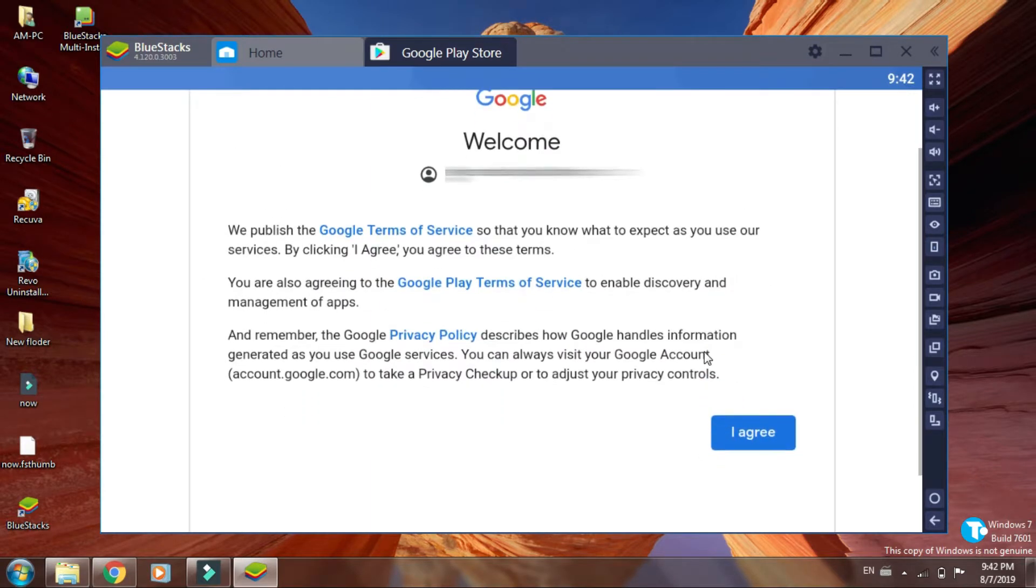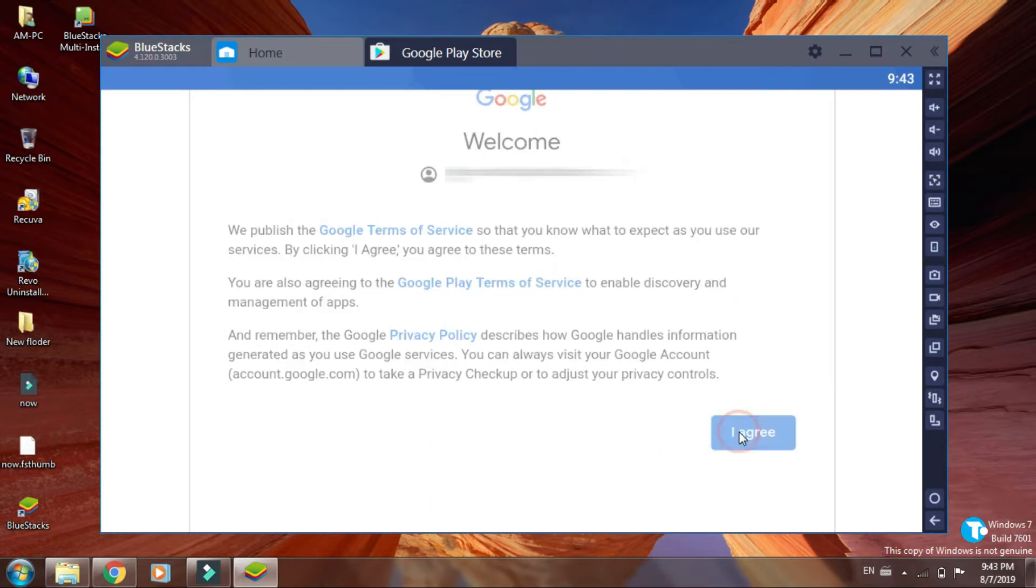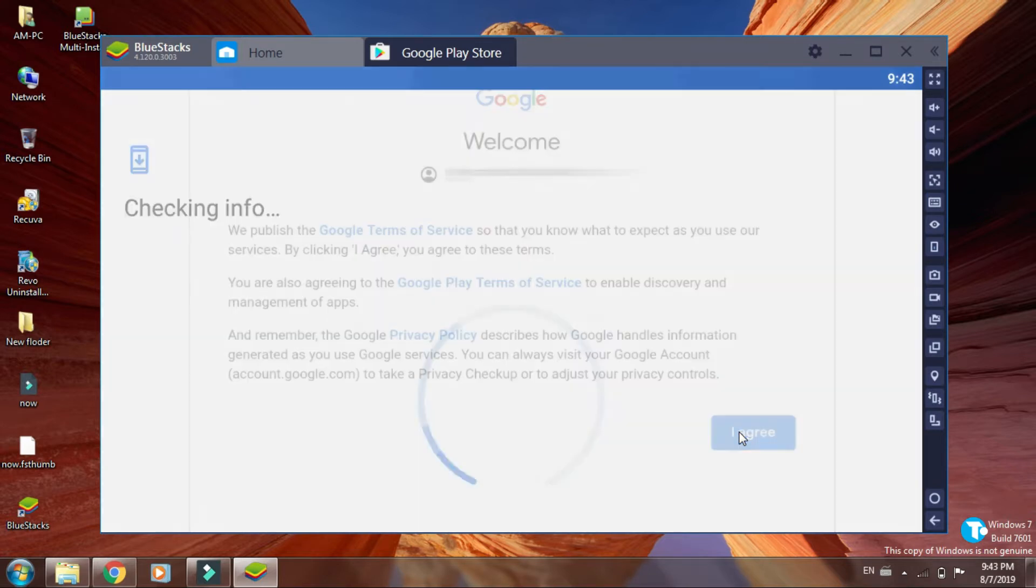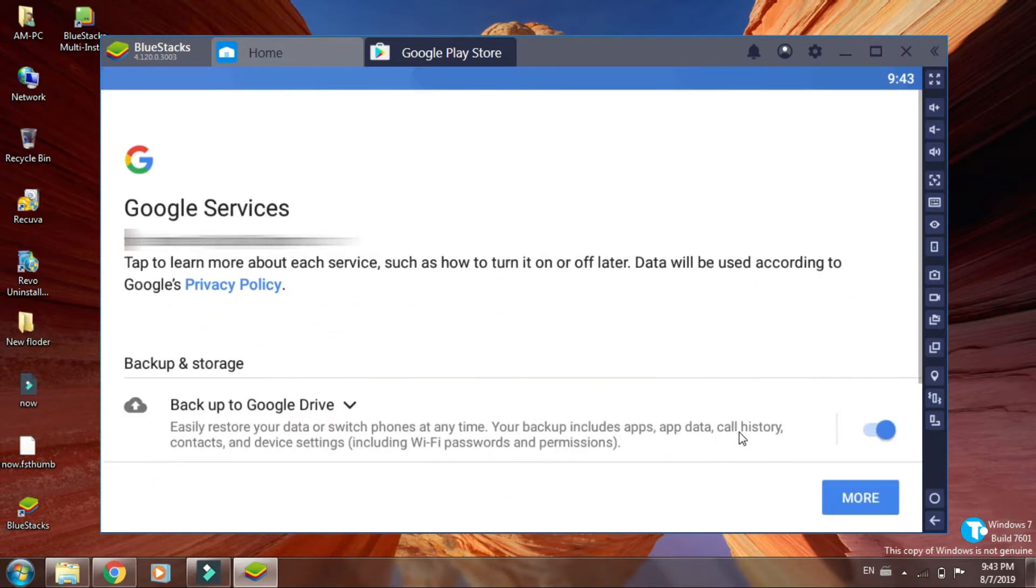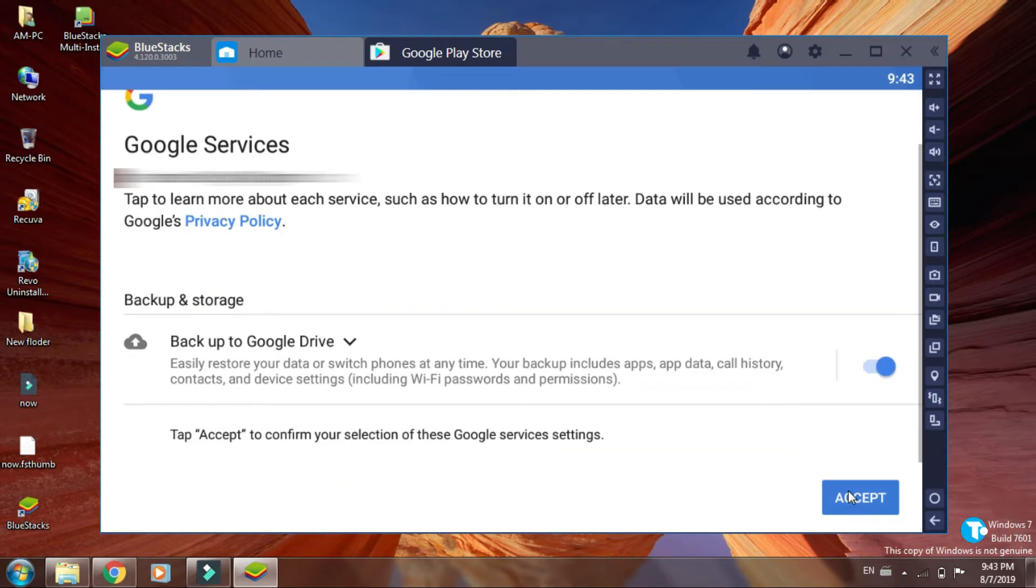Here are terms and conditions. Click on I agree. Click on more, then click on accept.